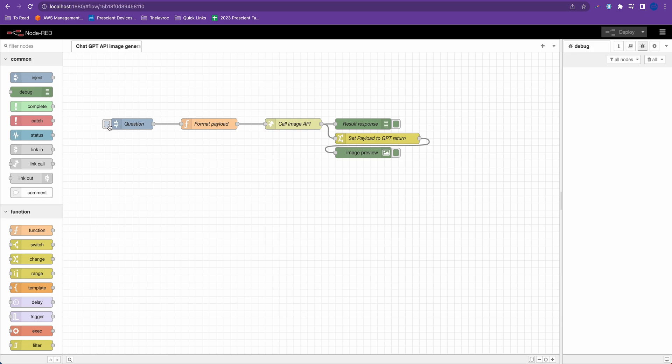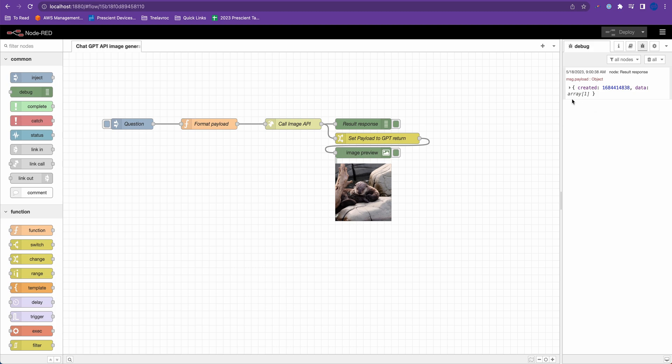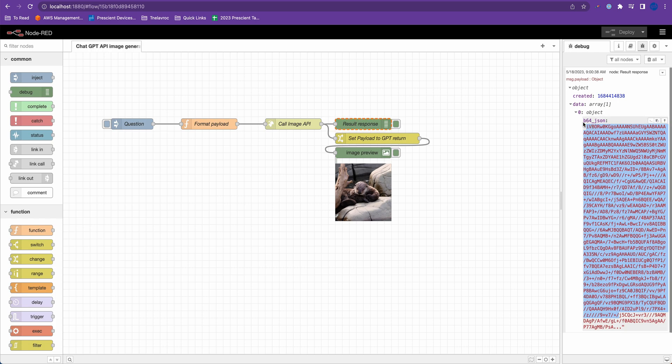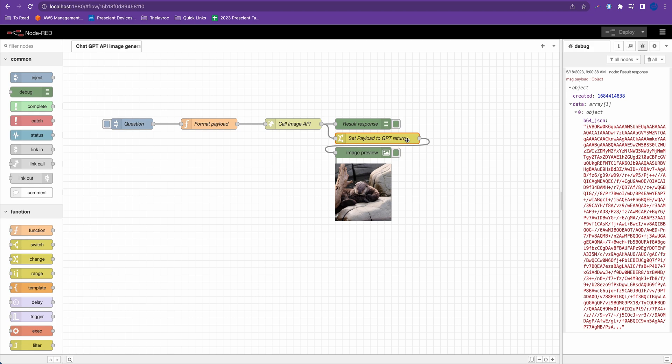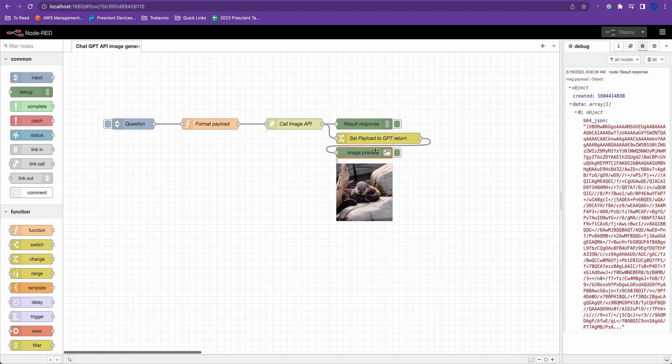Now to quickly run this, if I hit inject, it'll request an image from ChatGPT API and it'll return the image right here. And in my message.response, which is this one, result response, I can also see data, which is the base64 JSON that ChatGPT returned. And this is the payload that I'm setting in my set payload to GPT return change node for this image output node.